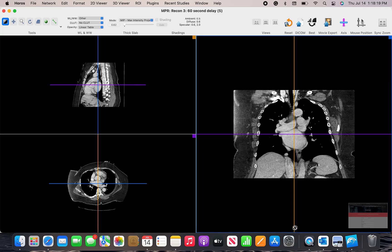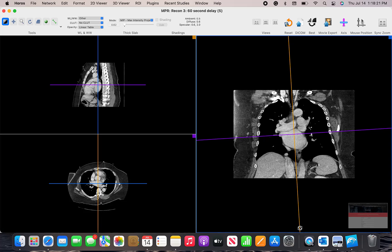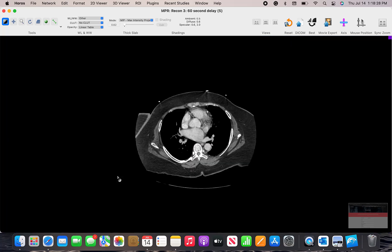And you can even adjust the angulation on any of these scans by dragging around the crosshairs to line things up. You can double click on the image to make it big.